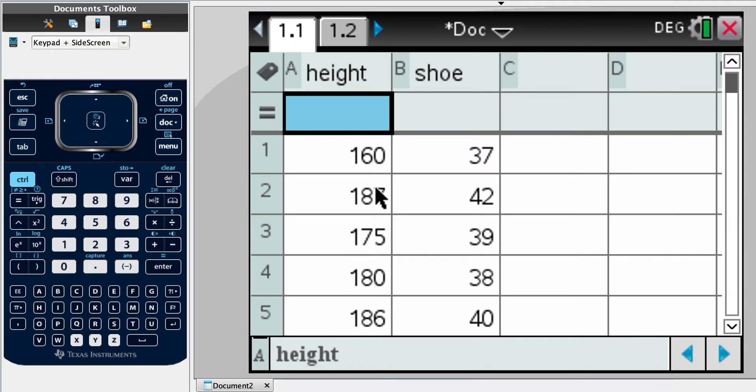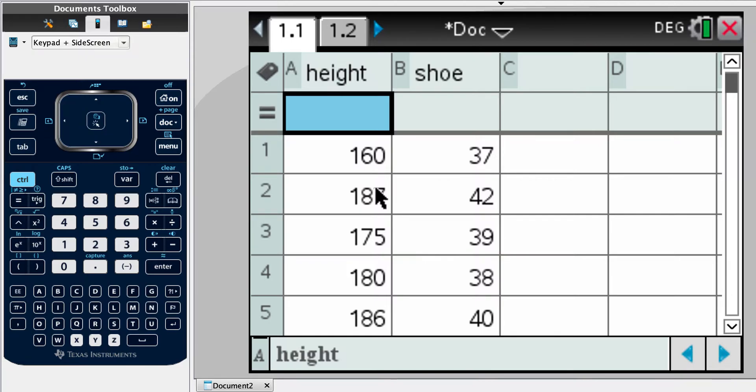Okay, let's have a look at example six now. So a random sample of 12 students is taken to see whether there is a linear relationship between height in centimeters and shoe size. The data is shown in the table. Okay, so again, not going to type in the data in front of you, that's just insulting you.